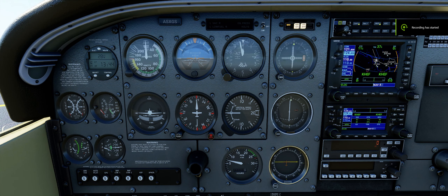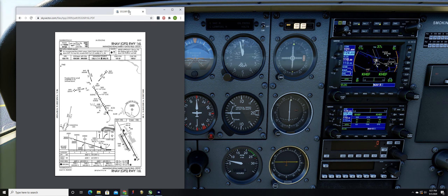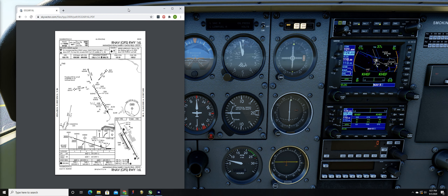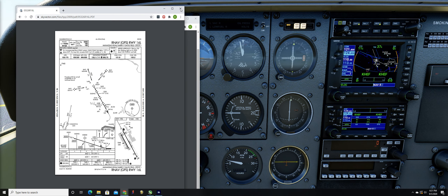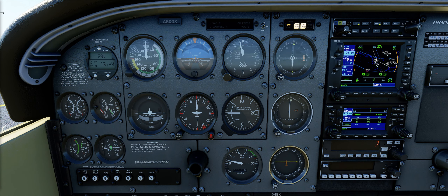This recording will very quickly and briefly talk about how to set up a traditional Cessna 172 for an ILS approach at Manassas Regional, ILS Runway 16L. That is not the correct chart I'm showing on screen. So, how to get the chart?